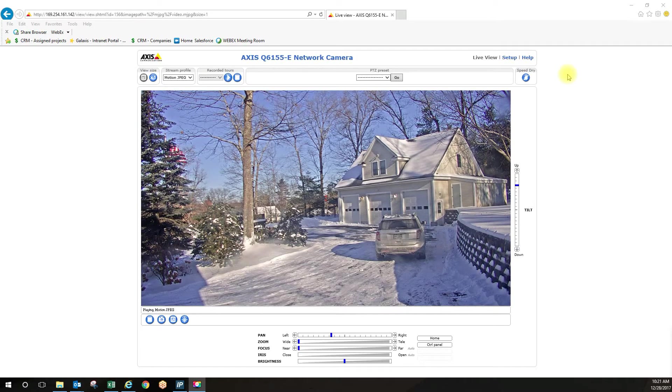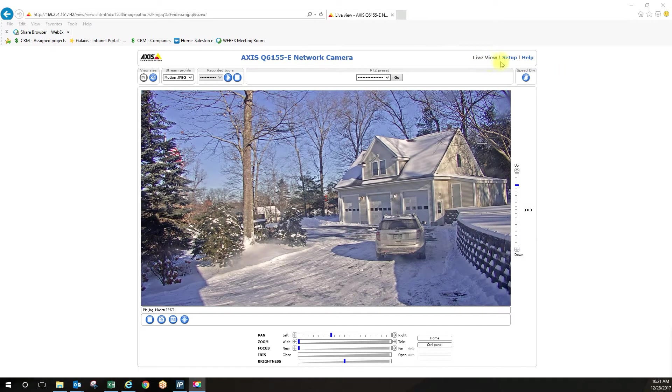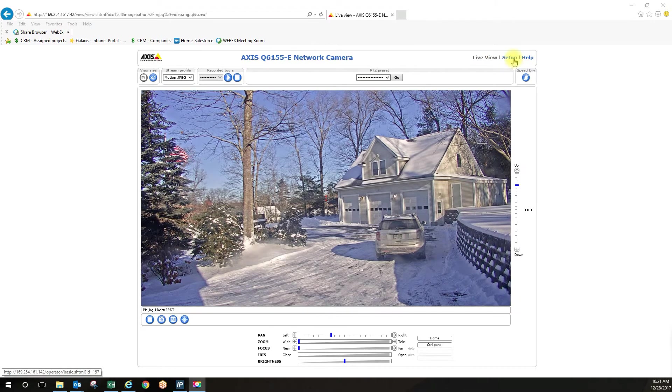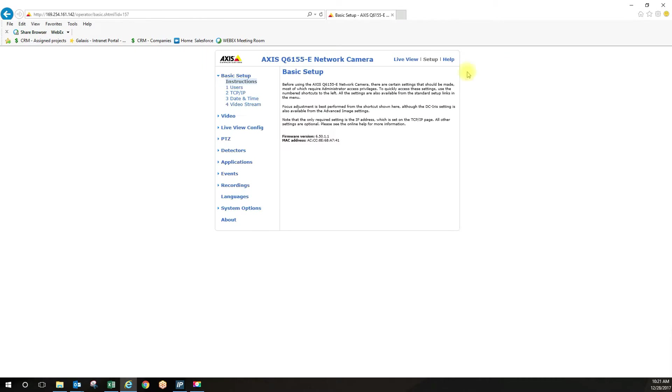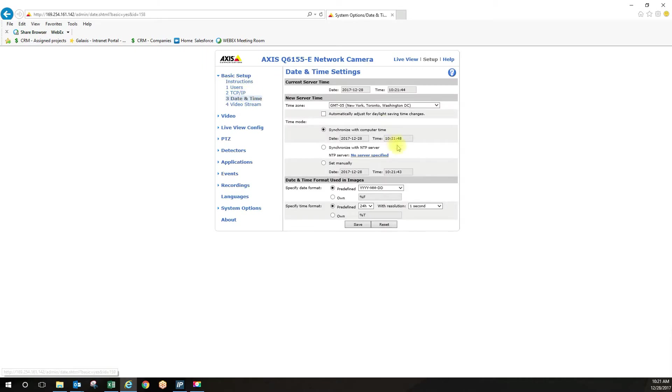This video is going to show you how to set up Active Gatekeeper in a Q-Series PTZ camera. The first thing you want to do is going to setup. You want to make sure that your date and time is synced correctly with your computer or your server to ensure that when you create your schedule for your event that it's going to operate efficiently.